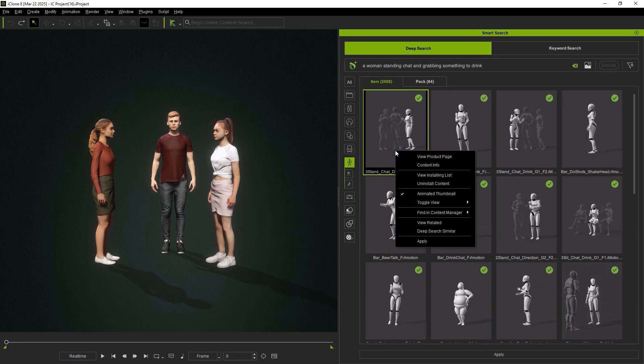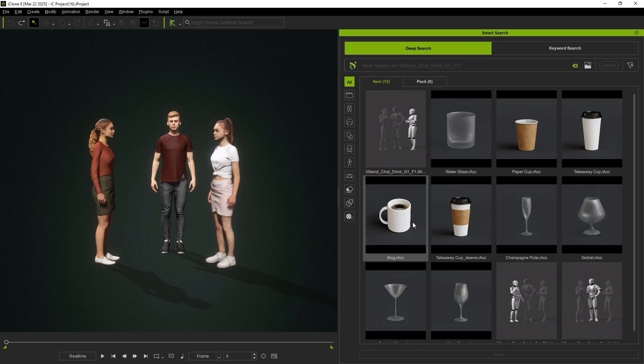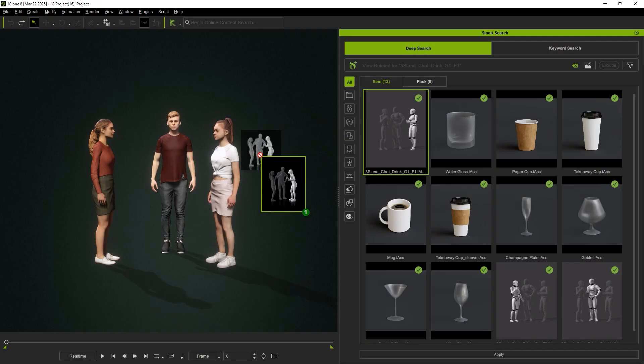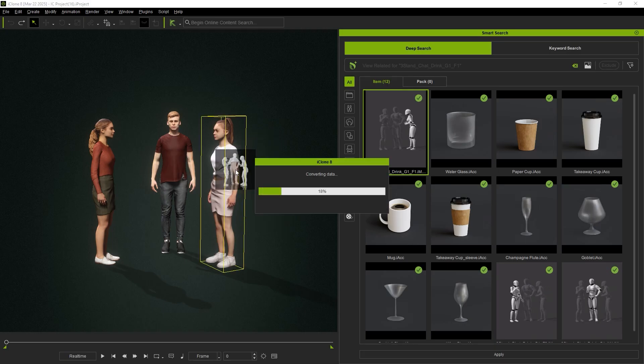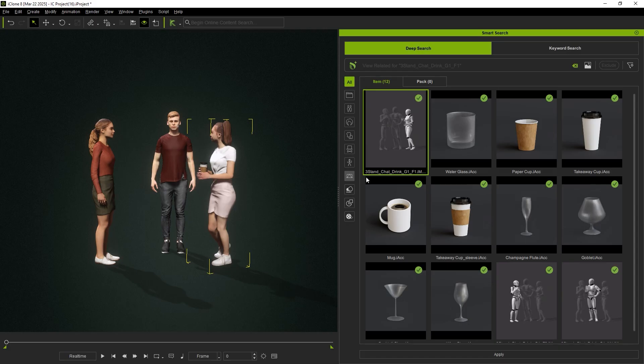If we right-click on the animation and select View Related, we'll get a lot of cups that fit the animation. By applying any of these animations, the cup will be loaded as well.